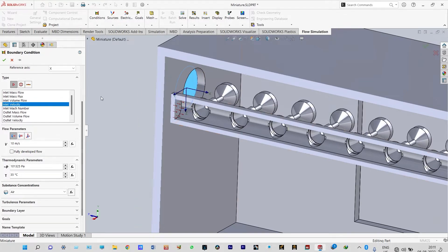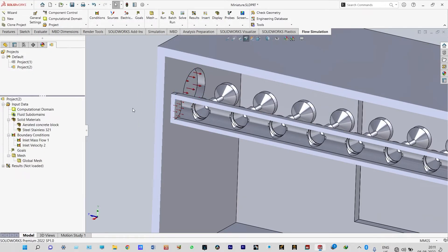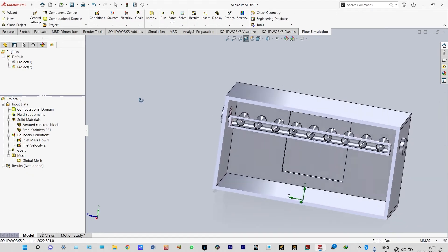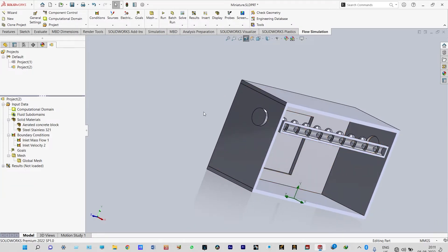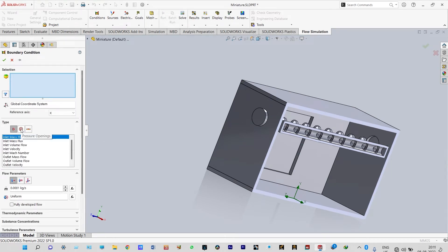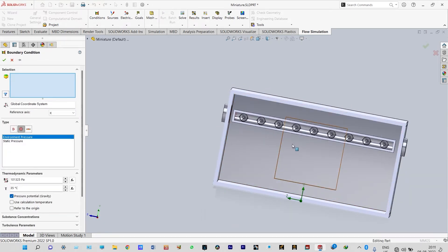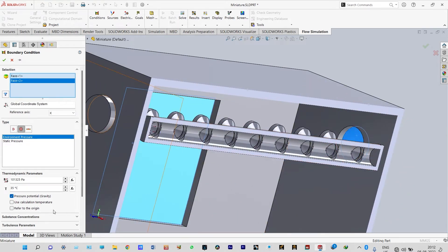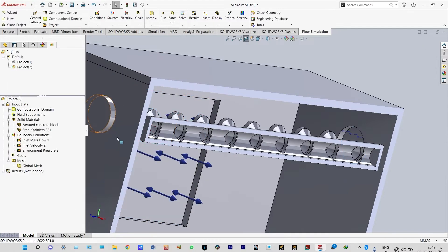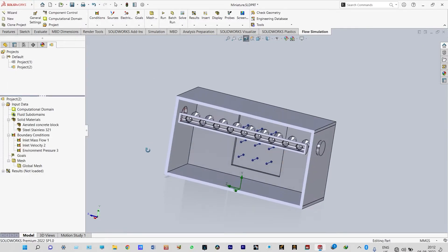Now two more boundary conditions are to be applied at the exit locations. We are having two openings — this is one opening and this is another opening. At these two openings we should provide atmospheric pressure at the exit locations. Insert boundary conditions, select both openings, and they will have environmental pressure applied.